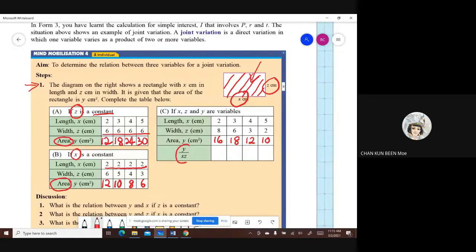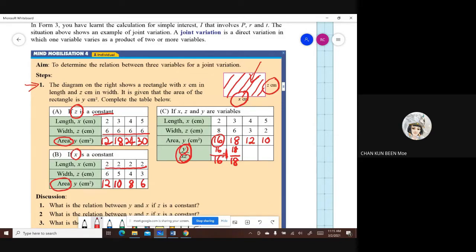Then we find out where Y varies directly as X and Z. To find this, you divide: Y over (X times Z). For the first row: Y is 16, X times Z is 8 times 2 = 16, so the ratio is 1. Second row: Y is 18, X times Z is 18 — ratio is 1. Third row: Y is 12, X times Z is 4 times 3 = 12. Last row: 10 over 5 times 2 = 10. Everything equals 1, meaning we get a constant.